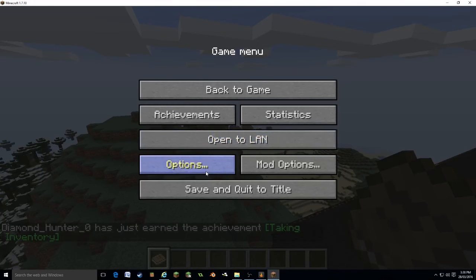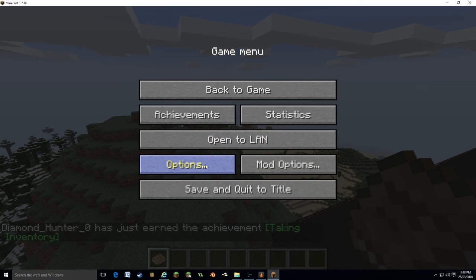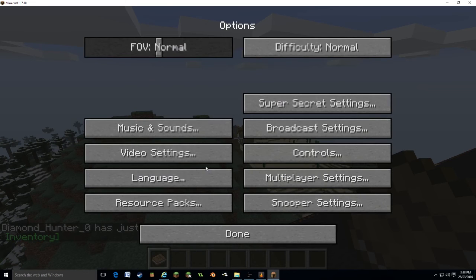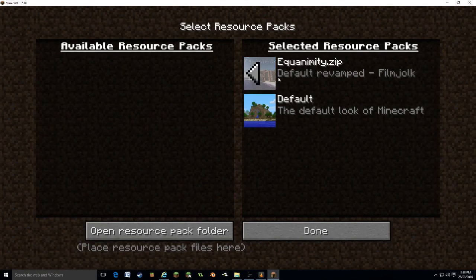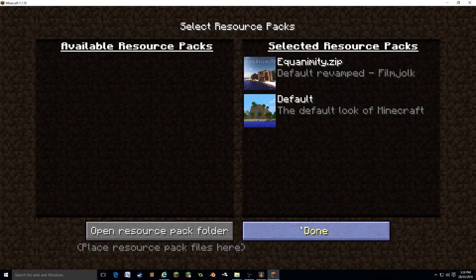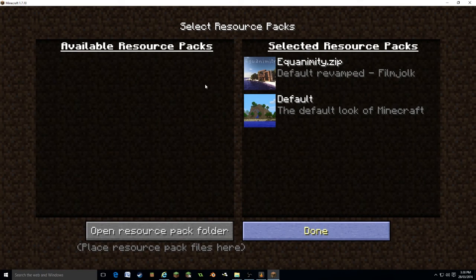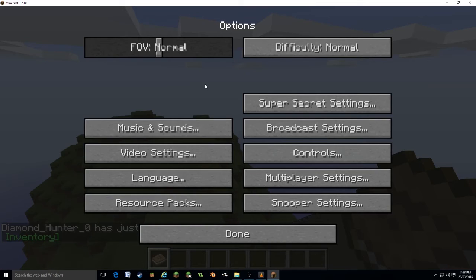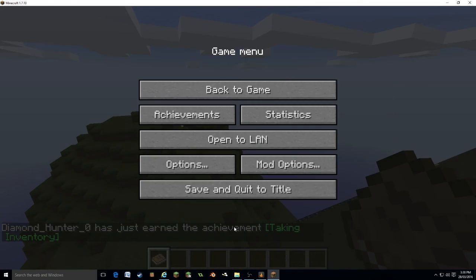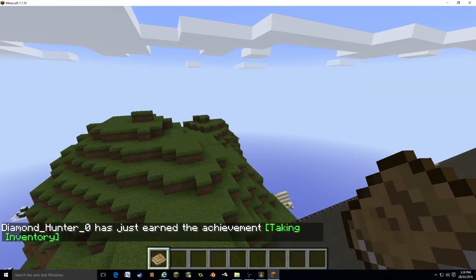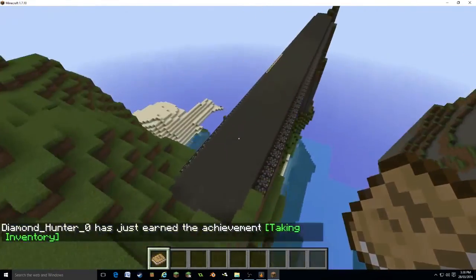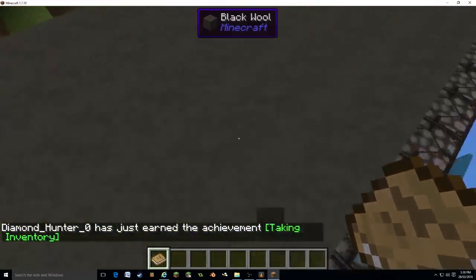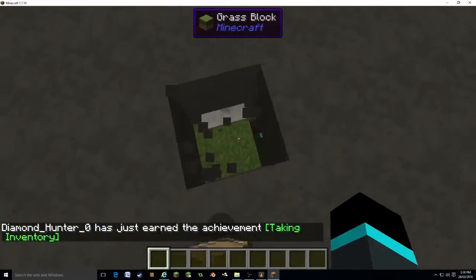You will have to do this because it doesn't do that by default. You want to go into options and go into resource packs and activate the resource pack. That's going to take a little while to load. There we go. And that is it.